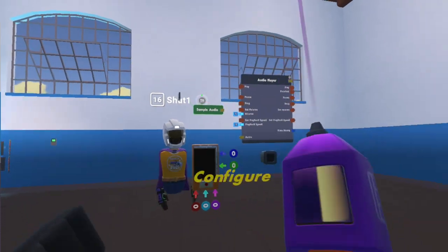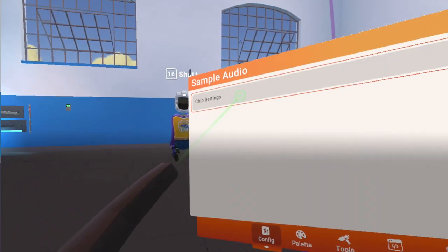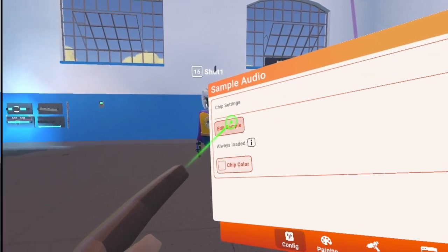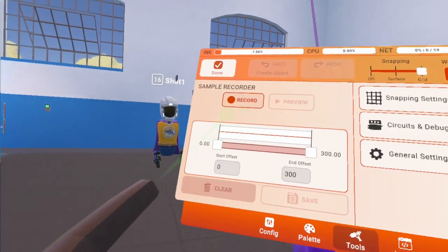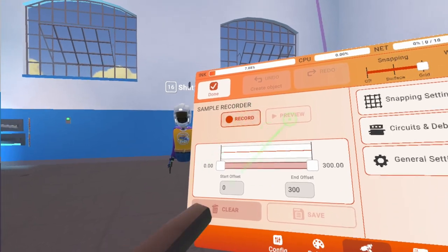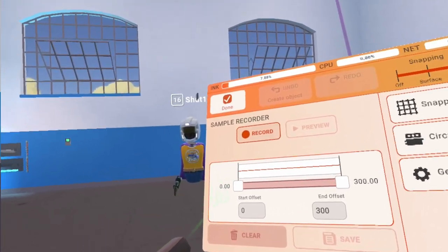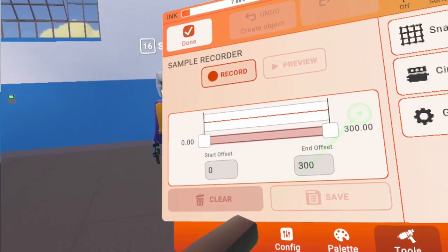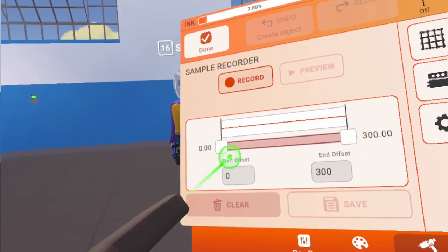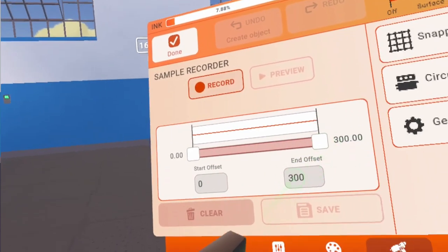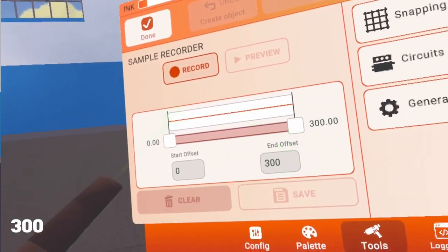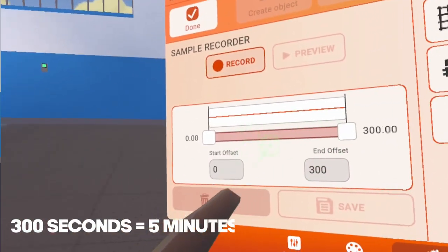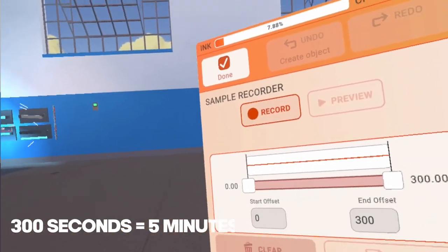Use configure on it, go to chip settings, then edit sample. Here you can record your voice and play any sound effect you want, up to 300 seconds. You can also trim it down if you want.